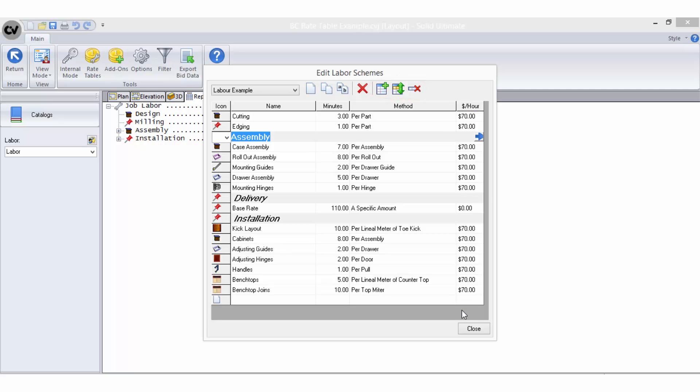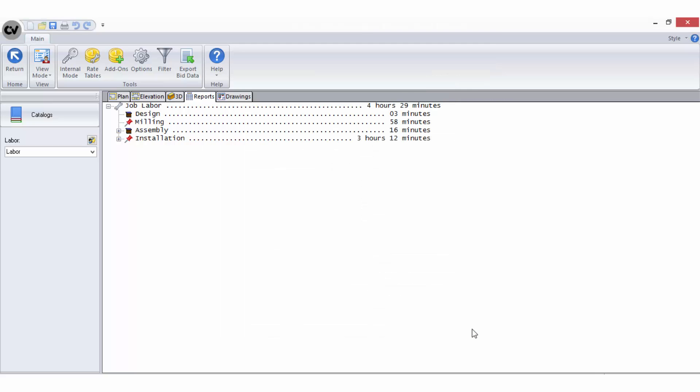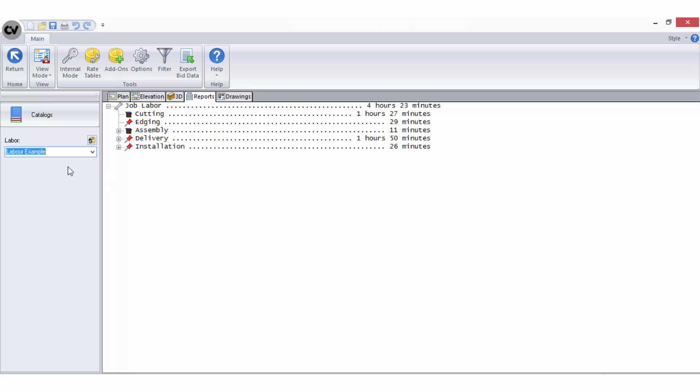Now that I am happy I have accounted for all steps in the labour process, I will need to add this labour scheme to my rate tables. When I close the labour setup and select the new labour scheme from the sidebar, I can see the labour breakdown here.